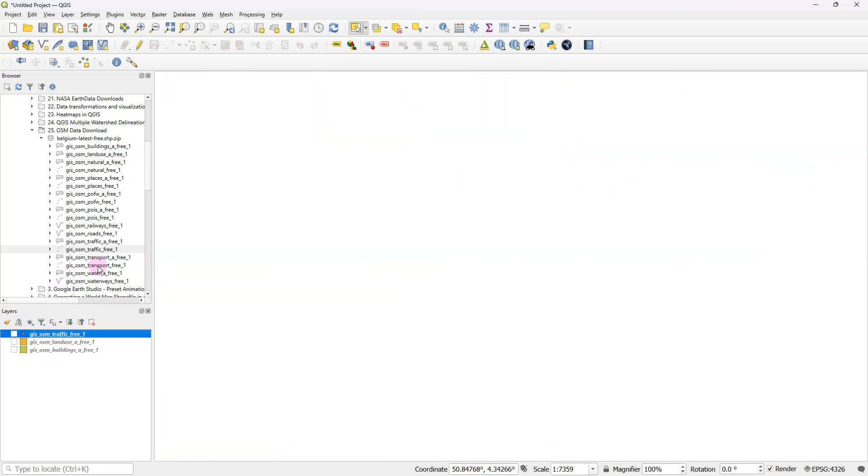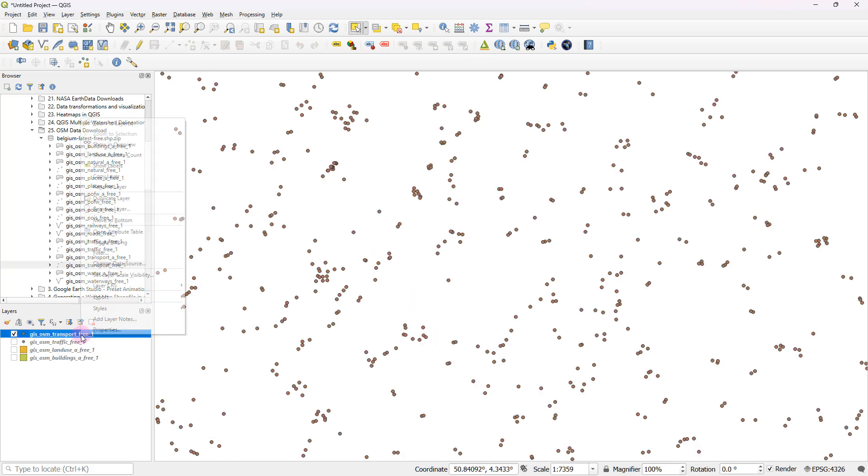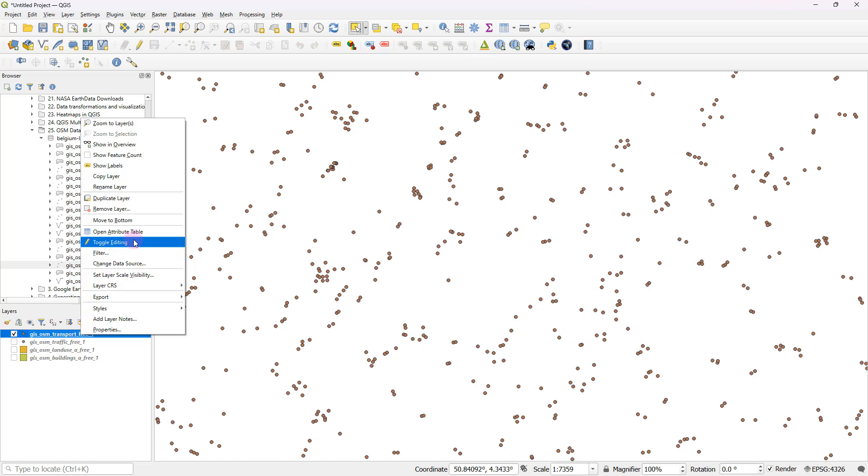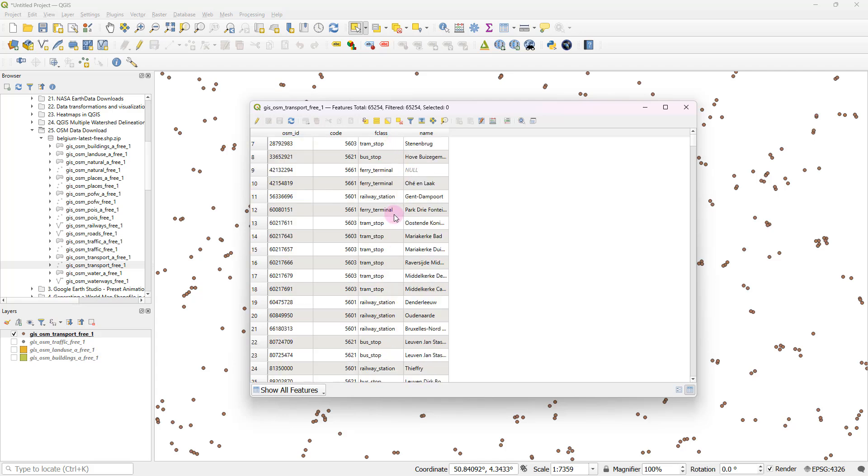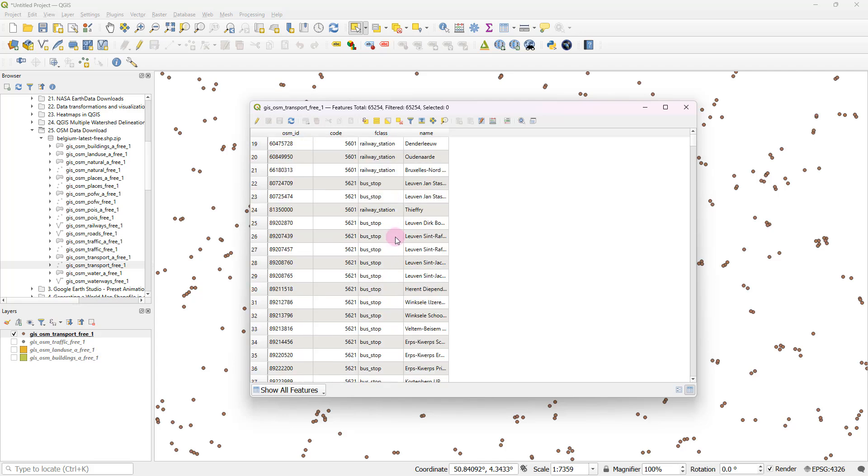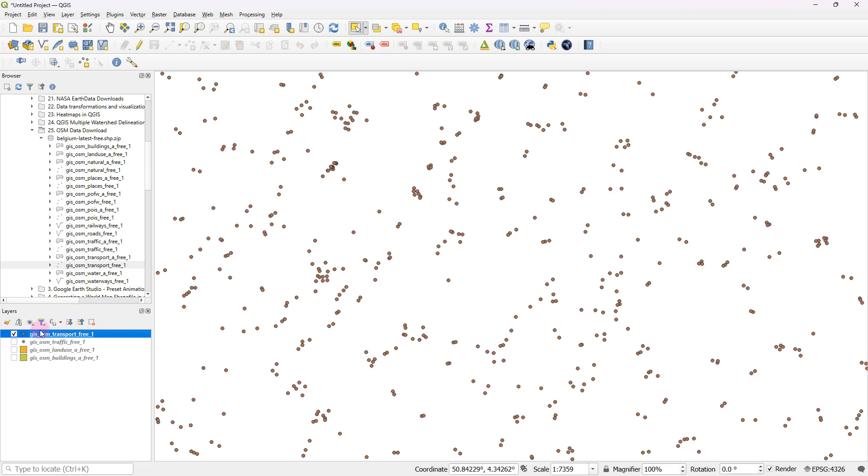And there's another one called transportation. So let's explore that as well. This probably might be things like, yeah, as I expected, tram stations, railway stations, bus stops, ferry terminals, things like that.